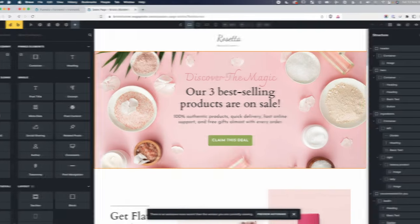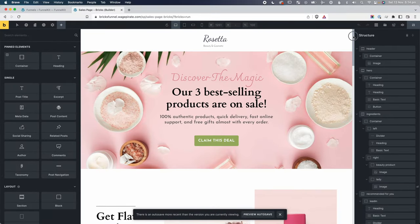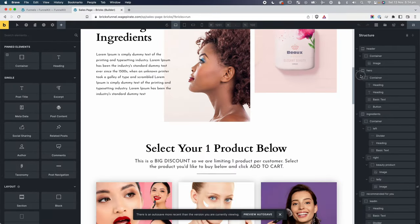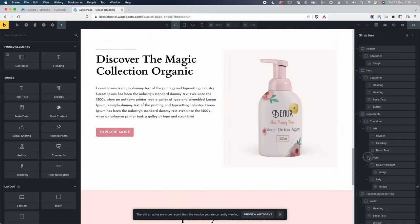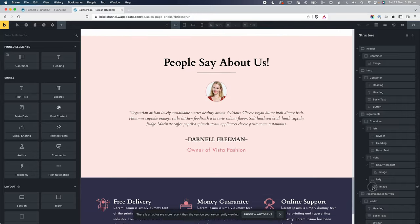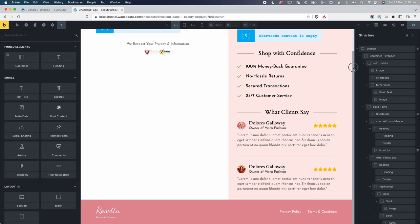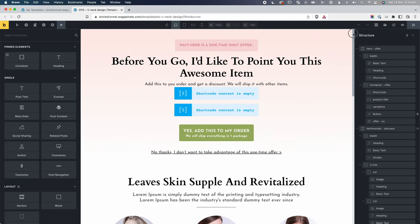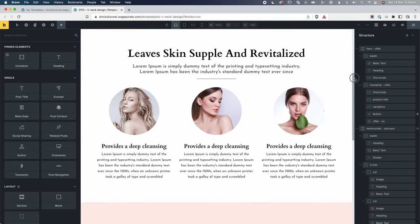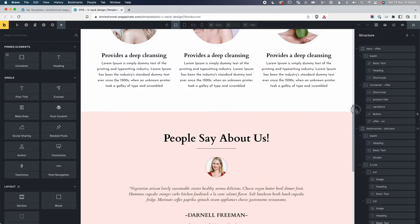In today's video, I'm going to build an entire sales funnel inside of WordPress using the FunnelKit plugin and Bricks Builder. FunnelKit allows you to build entire sales funnels from within WordPress — you don't need ClickFunnels or other SaaS tools. You can do it right here inside WordPress, using Bricks Builder as the page builder.